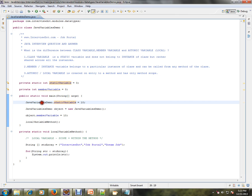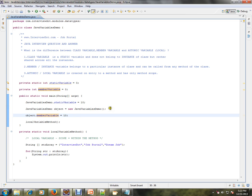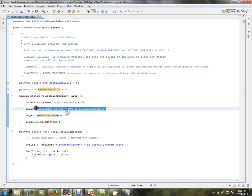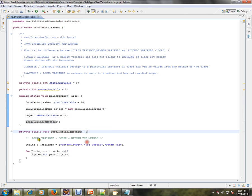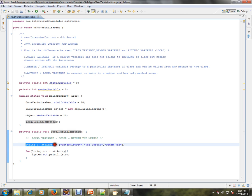Since the static variable is not attached to the object, in order to access the member variable I need to create an object. I create an object here, then access the member variable. Then I call a local method, and inside the method I create a variable called string array str_array and assign something to it.